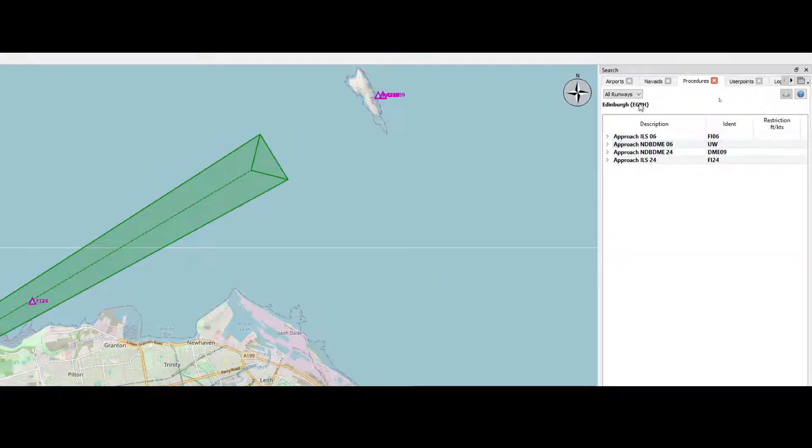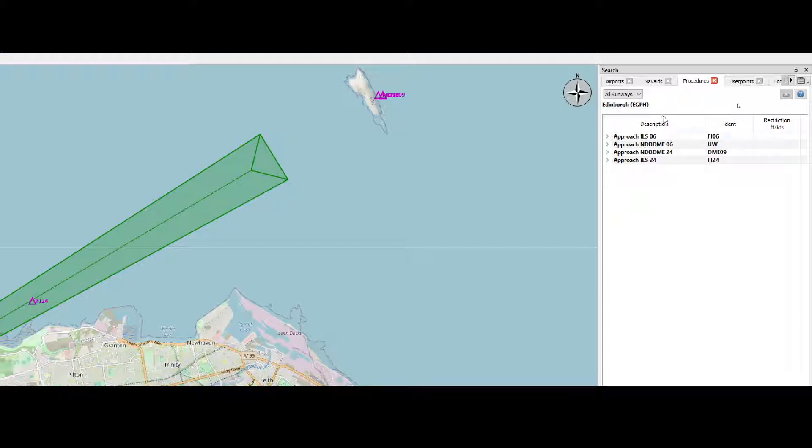And then right-click on it and then say show all procedures. And as you can see, now only the approaches are there. So these are the approaches which are coming from Flight Simulator.